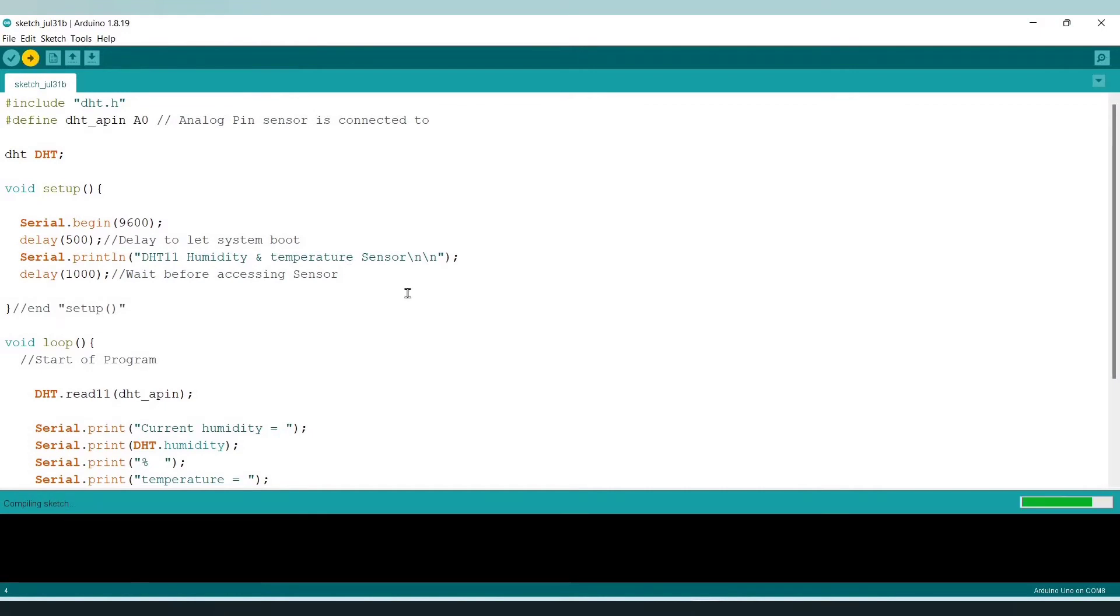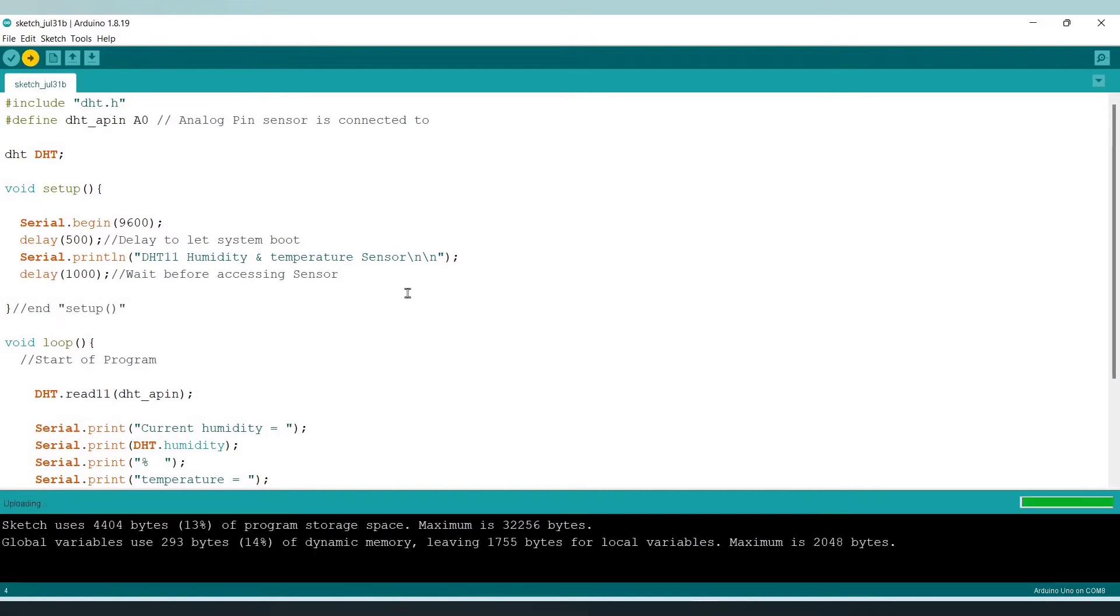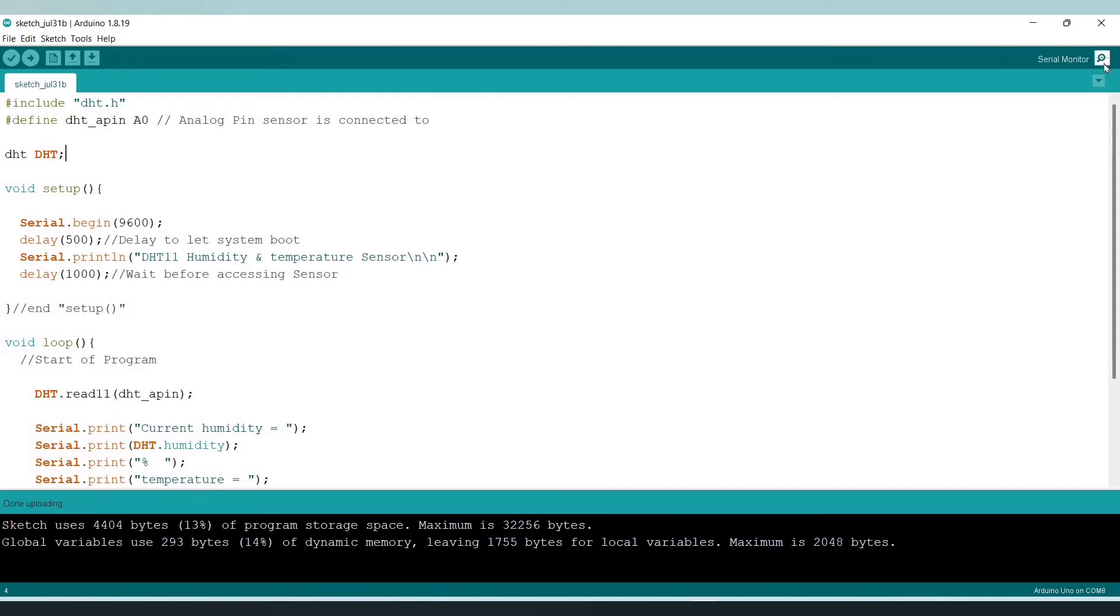As you can see the code is uploaded into our Arduino Uno successfully. Let's open the serial monitor and check the project.